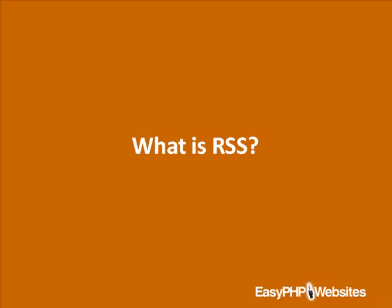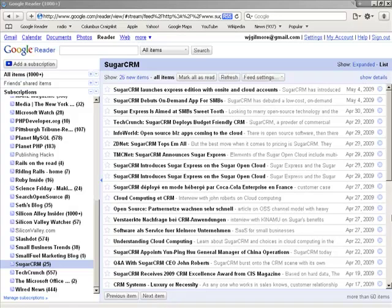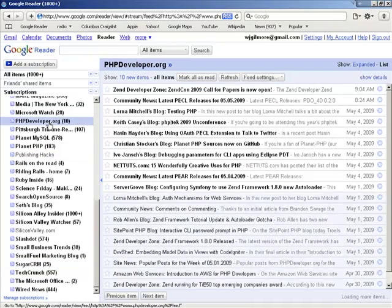Rather than tediously surf from one website to the next each morning, I instead fire up a web-based application known as Google Reader, which retrieves the RSS feeds associated with each of these websites. Via this application, I can peruse the latest headlines published by each of these websites, clicking upon only those links which I find interesting. Using Google Reader, I can peruse the latest headlines from all of my favorite websites, whether it's the latest headlines from the Sugar CRM team or great insight from Chris over at phpdeveloper.org — all of the latest updates are at my fingertips.